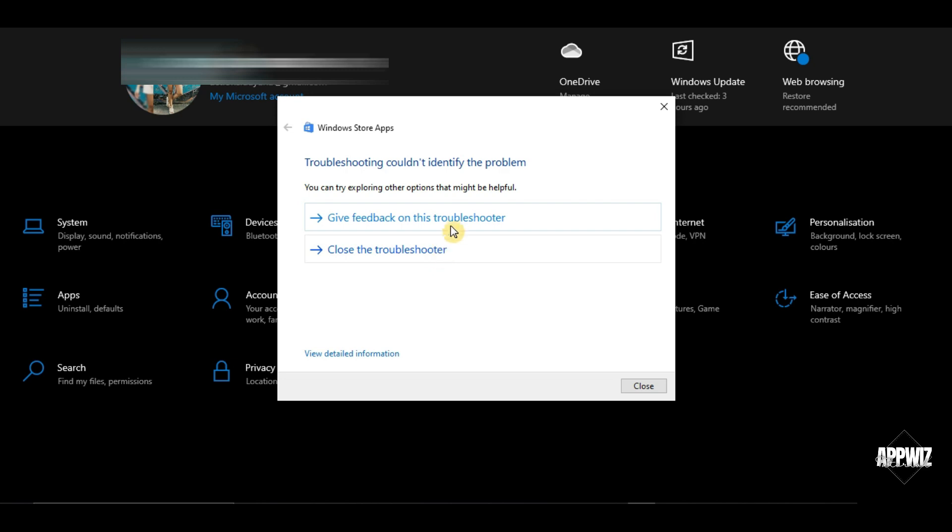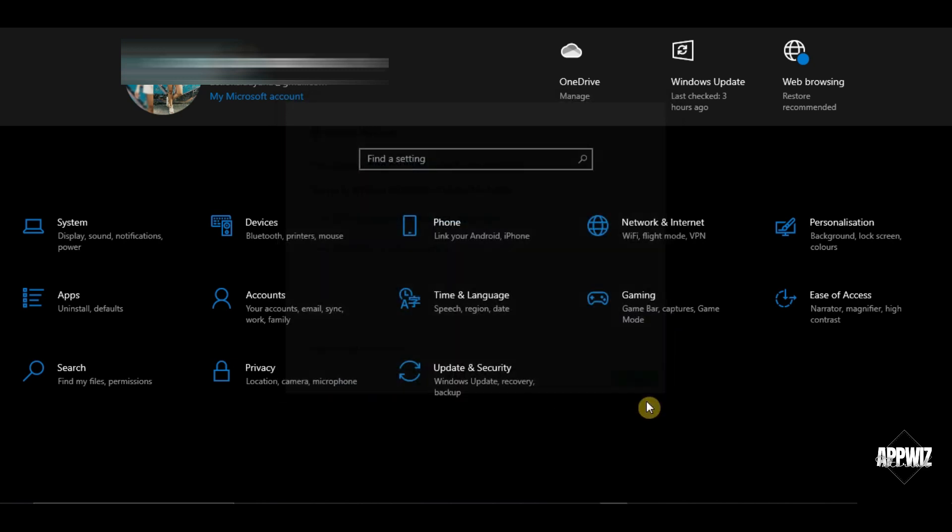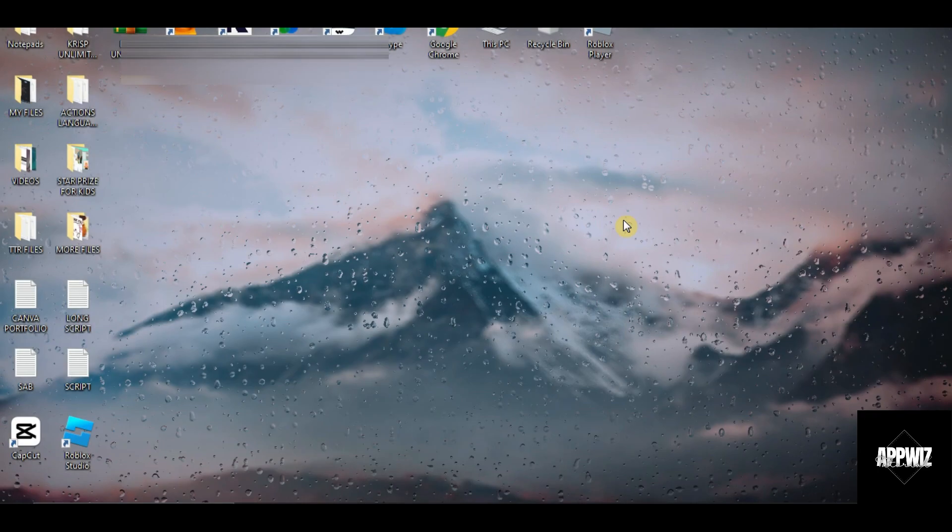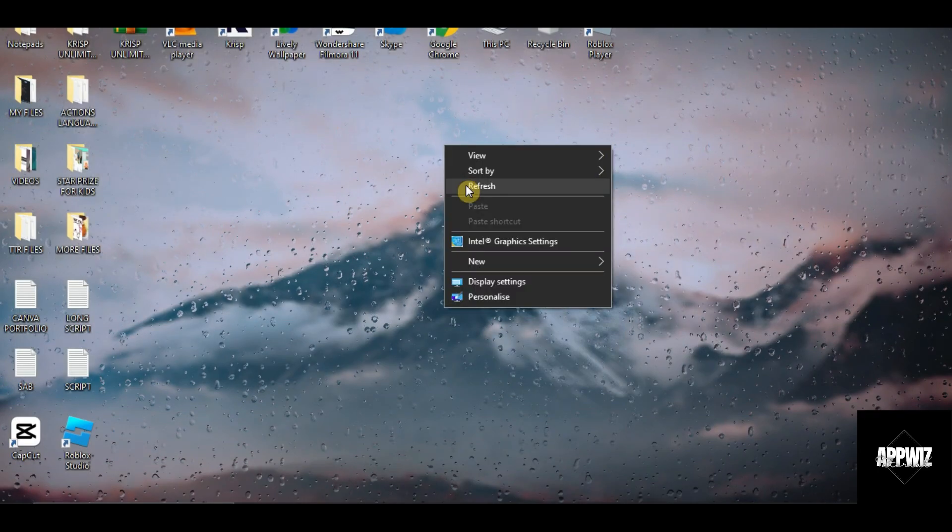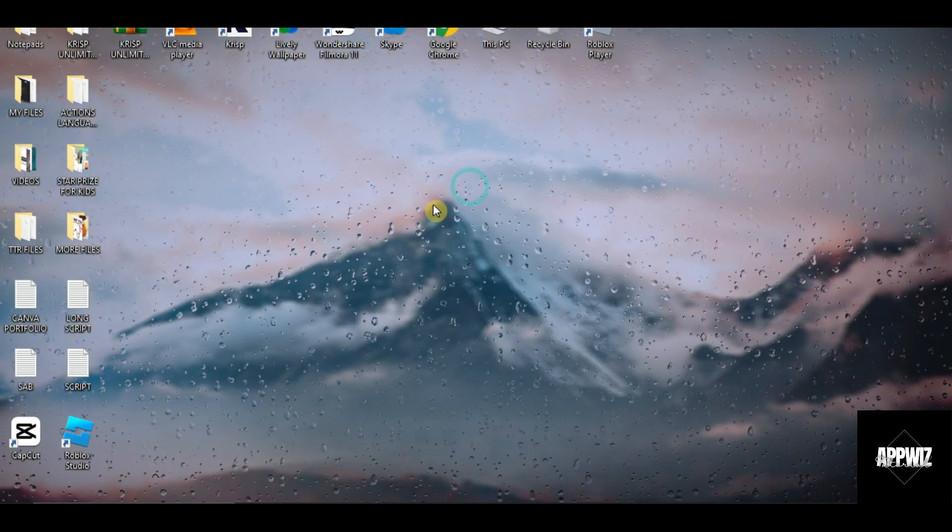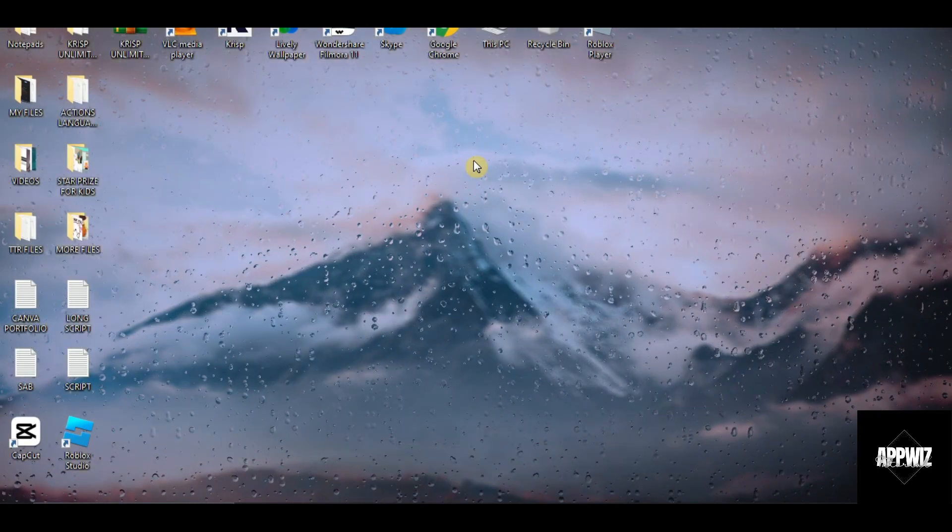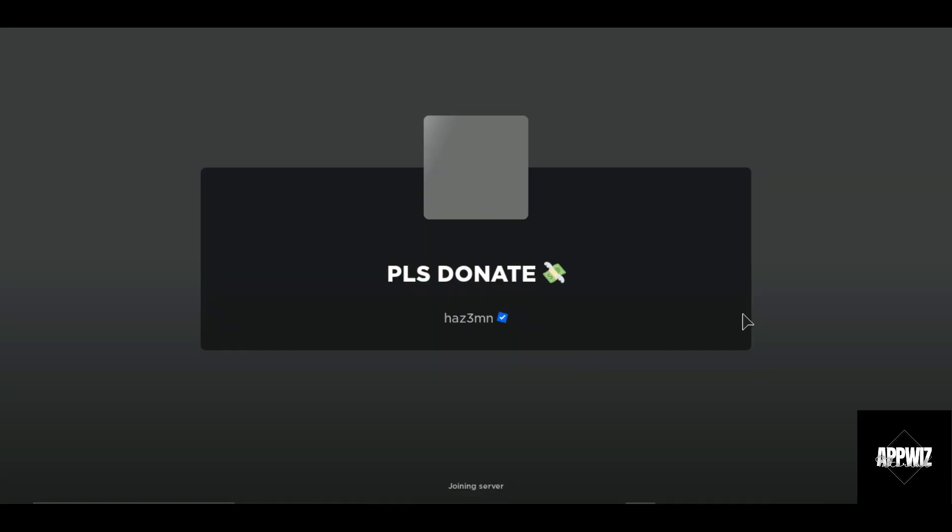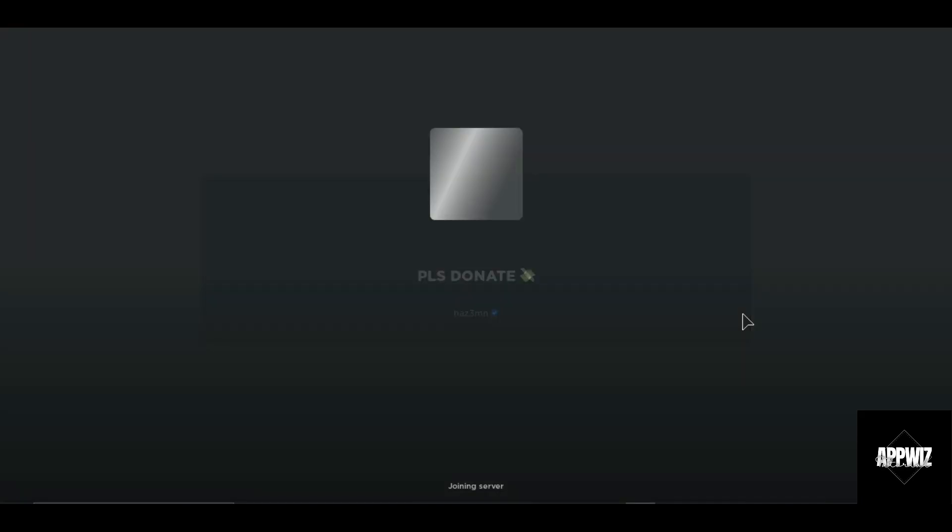After doing this troubleshooting method, relaunch your app and see if it works. You may also restart your computer first before launching the app again. And hopefully it solves the issue.